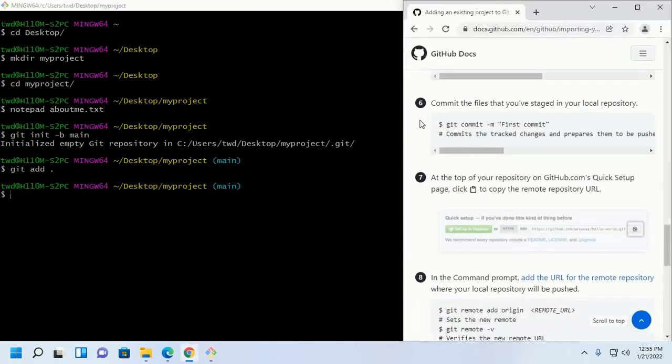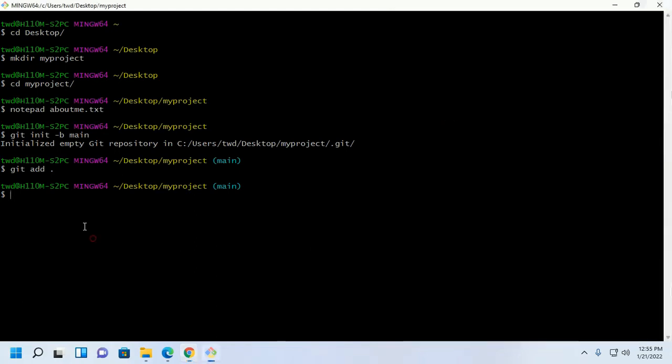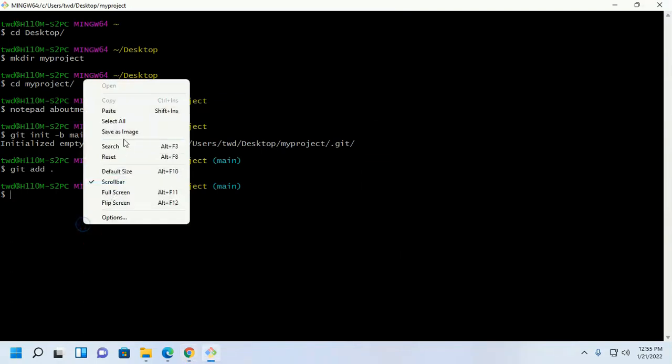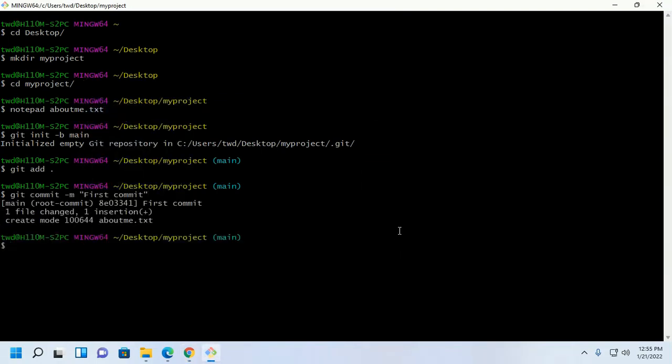Now commit the files that you have staged in your local repository with this command.